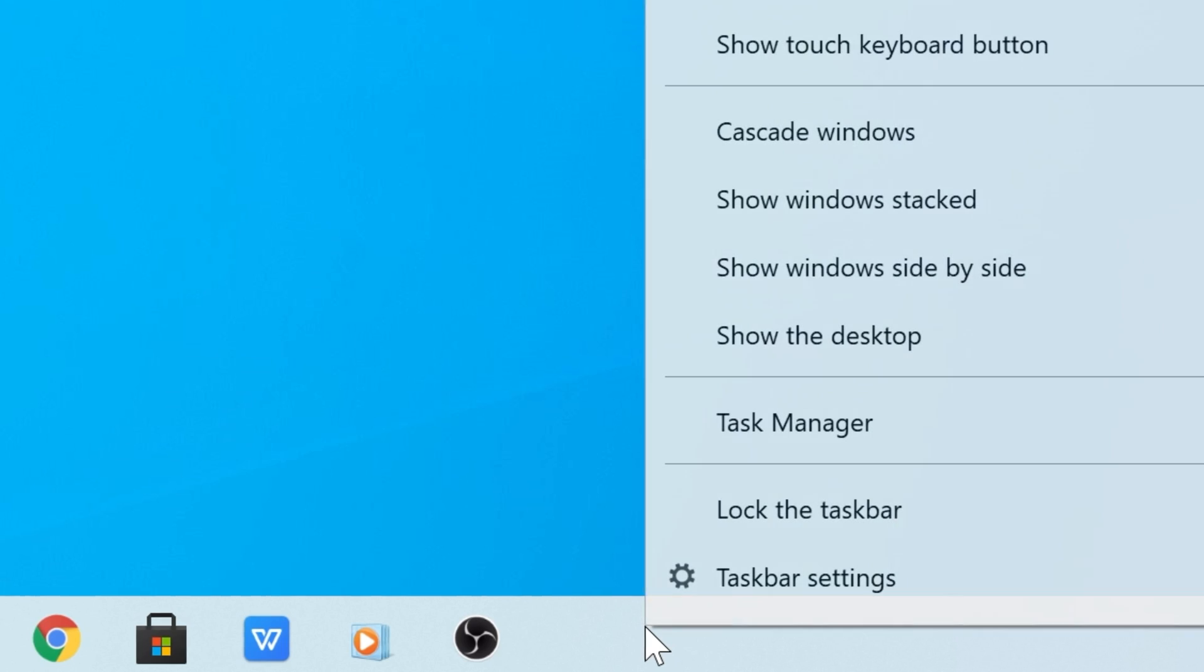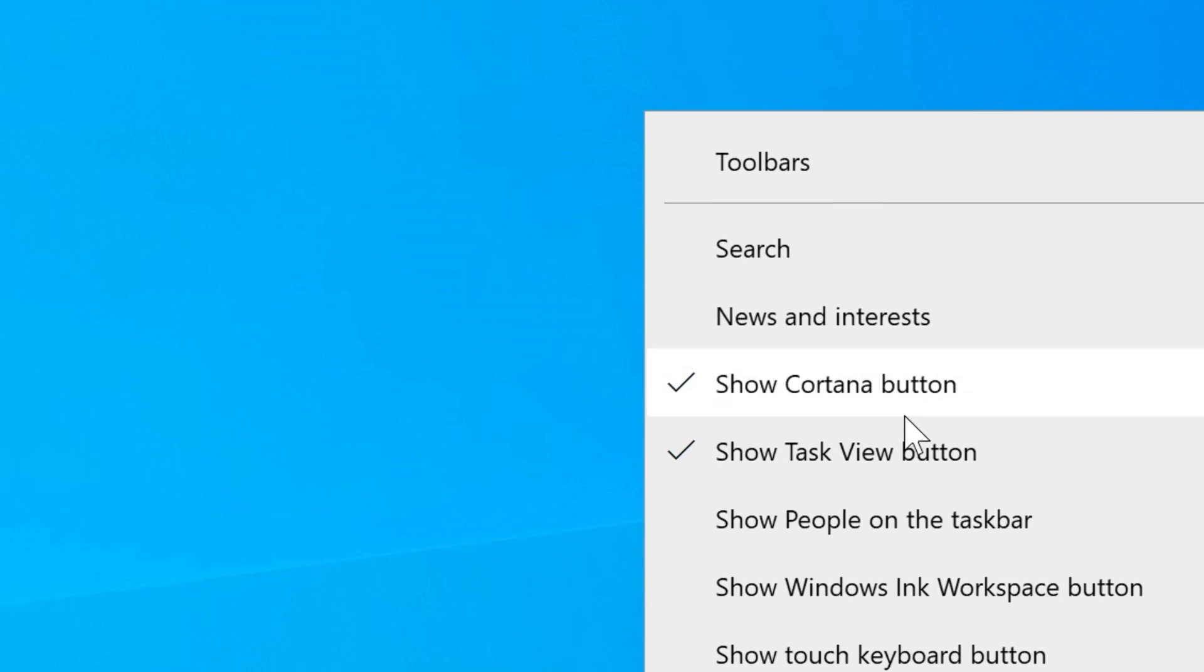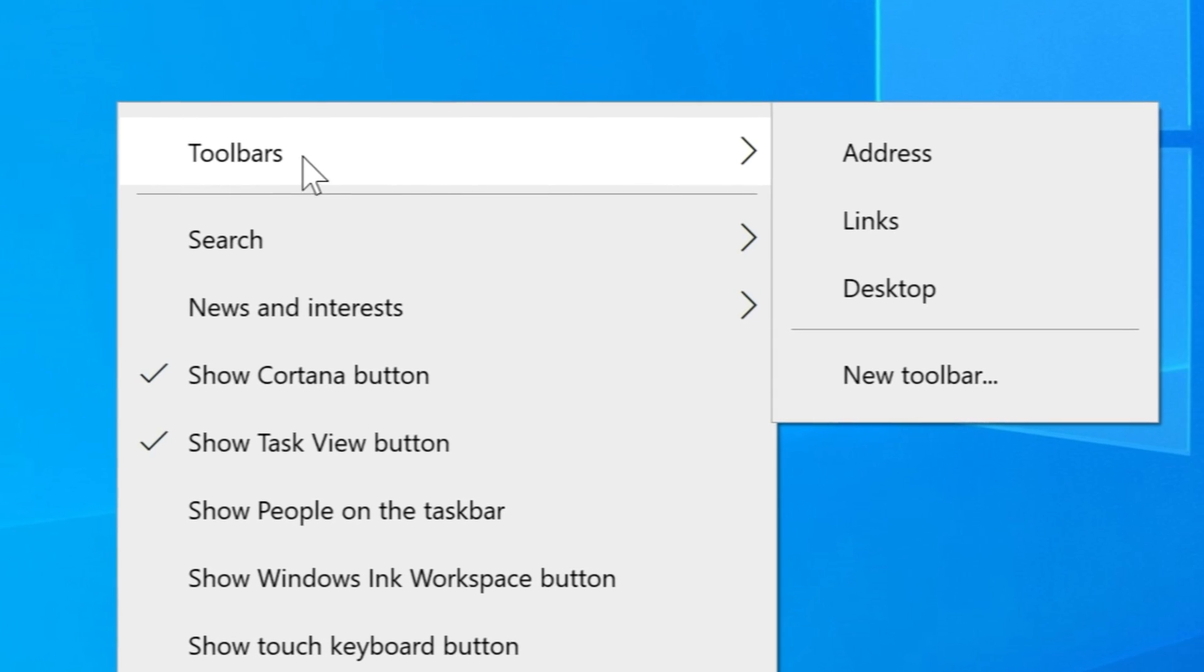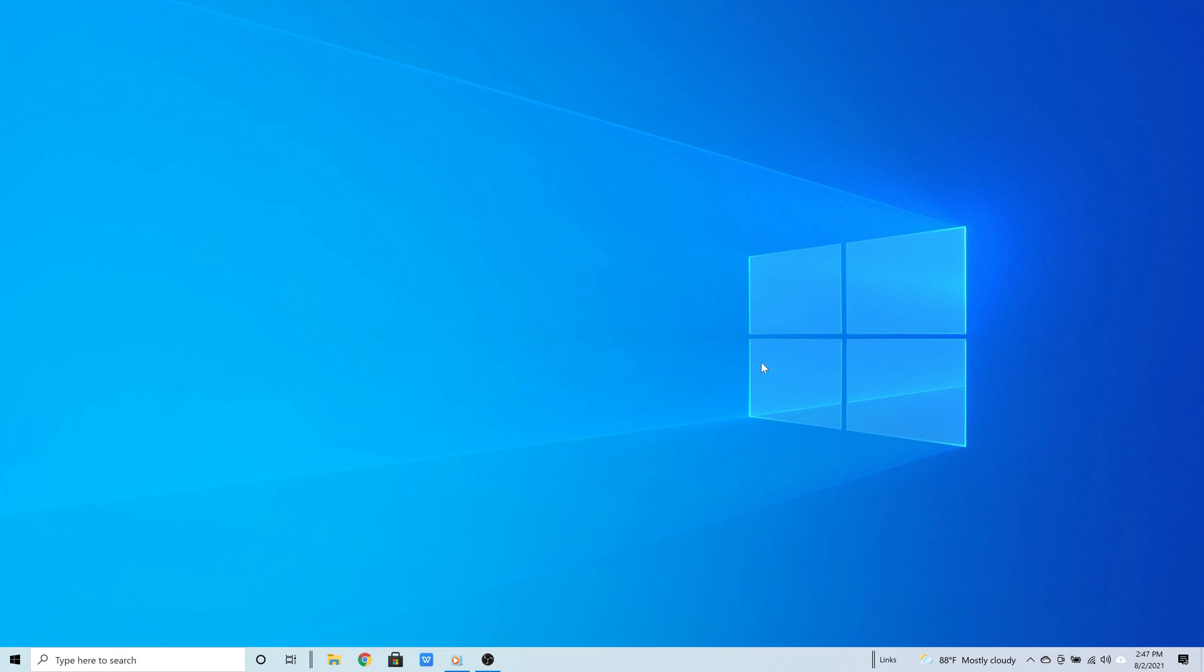Great! Now right click the taskbar again and then go to where it says toolbars, hover the cursor there, and then click where it says Links. Great!